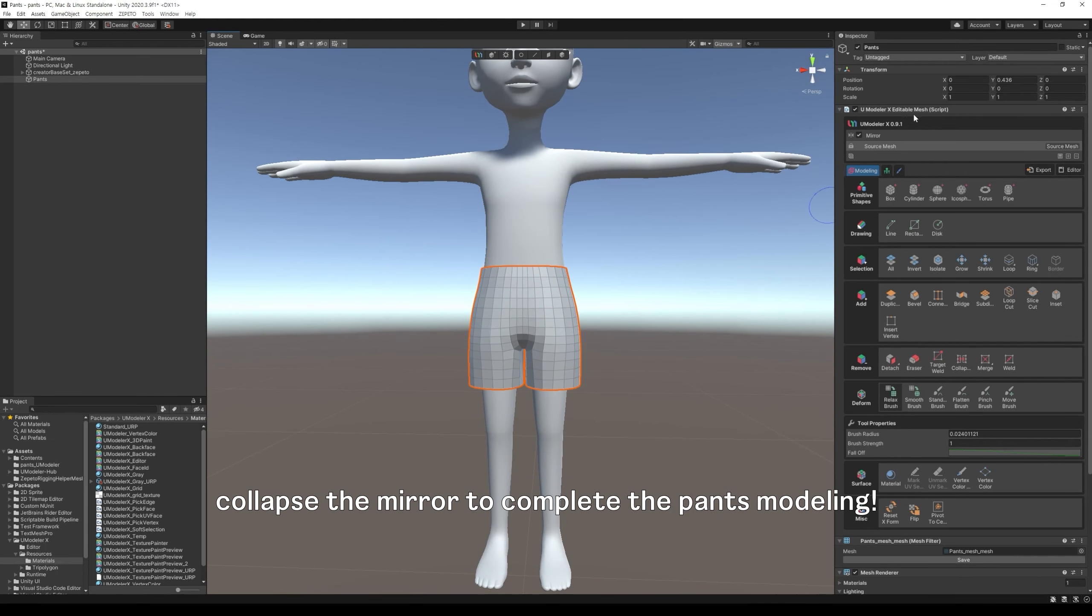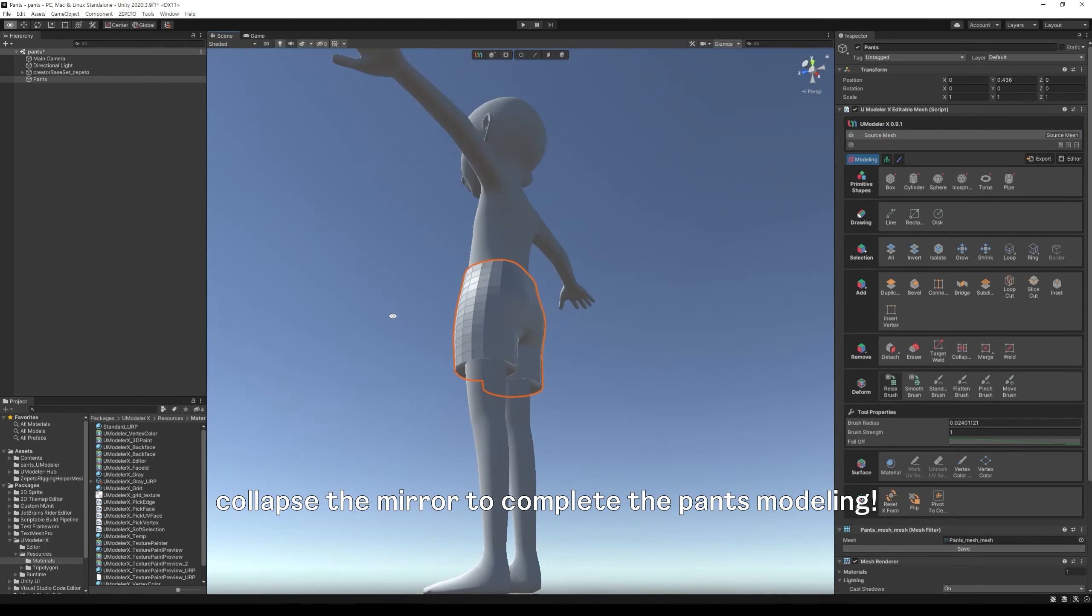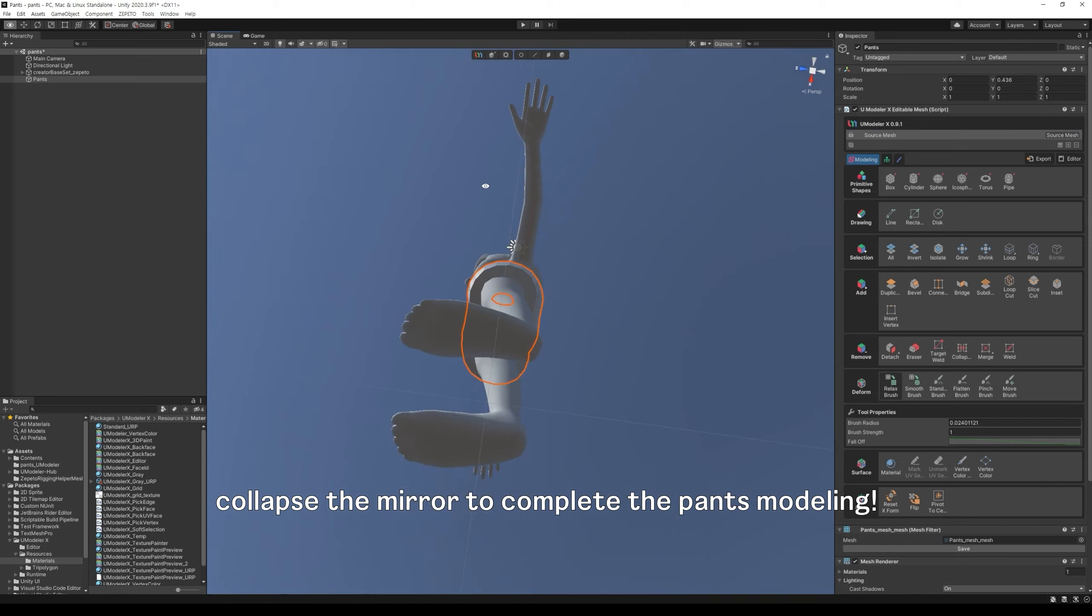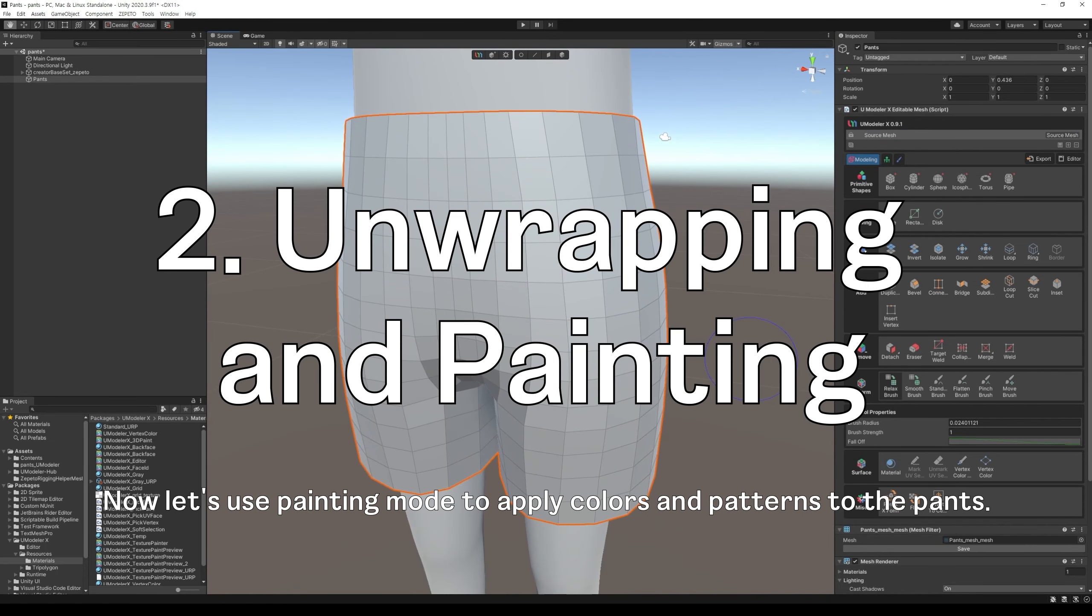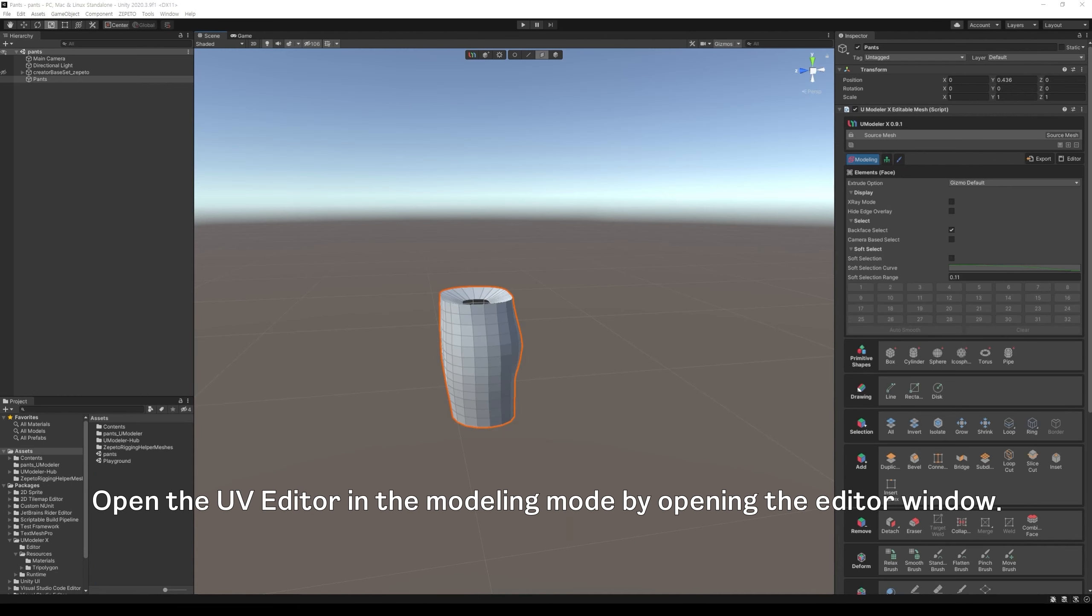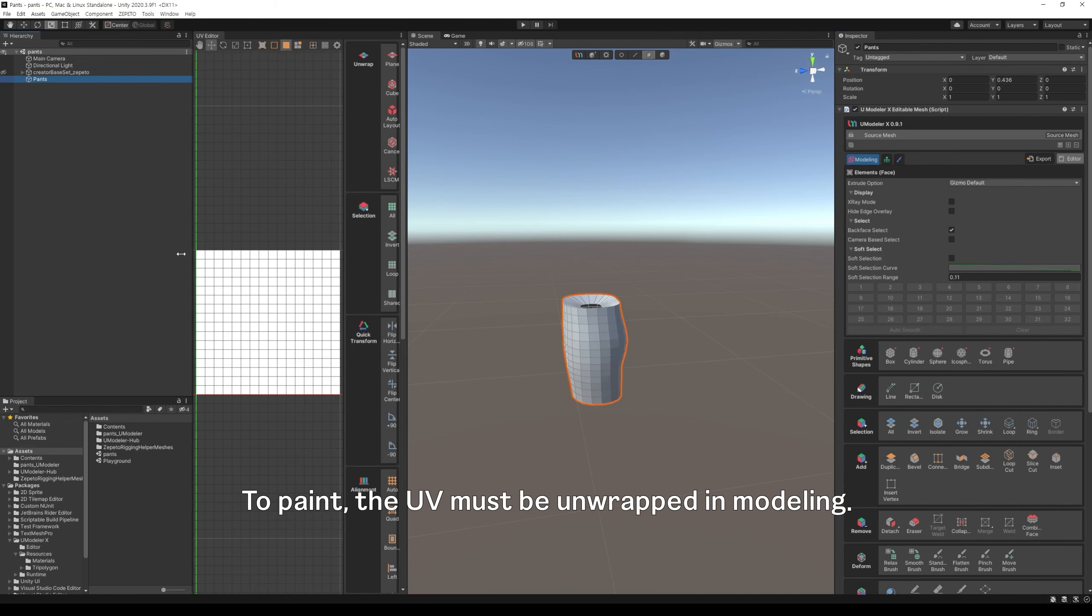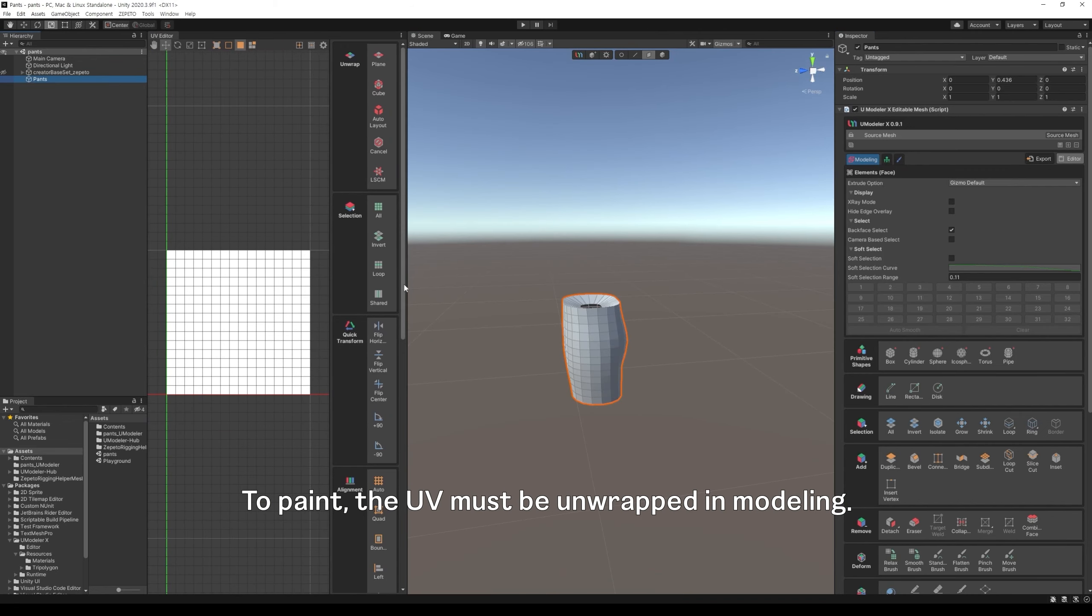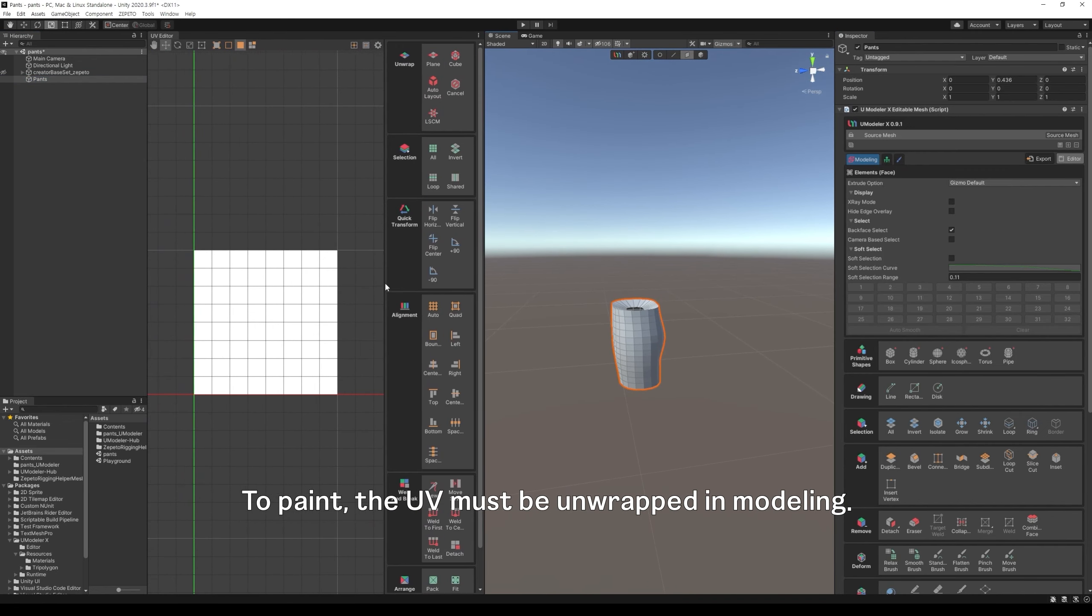Collapse the mirror to complete the pants modeling. Now let's use painting mode to apply colors and patterns to the pants. Open the UV editor in the modeling mode by opening the editor window. To paint, the UV must be unwrapped and modeling.